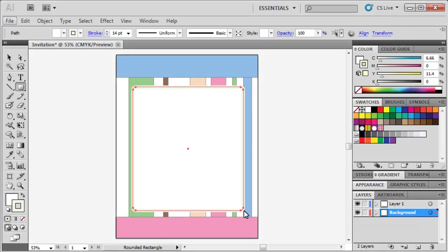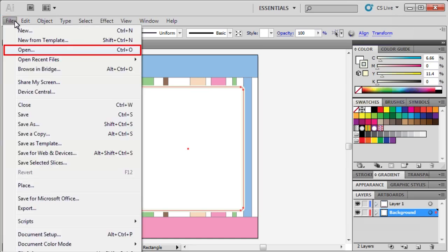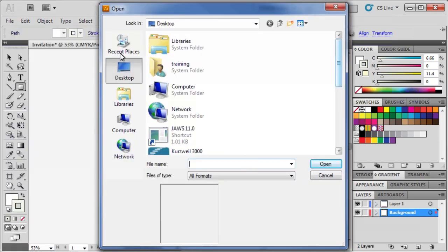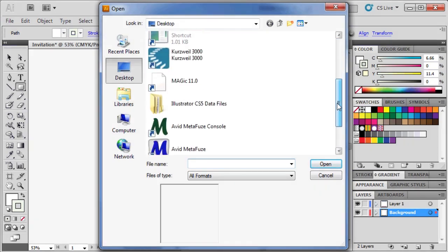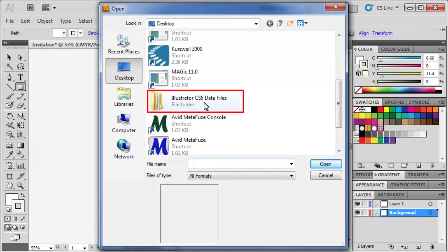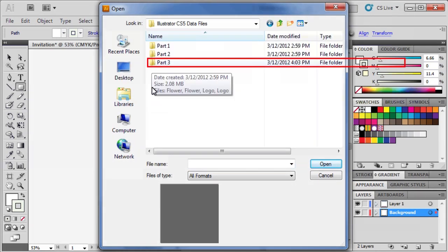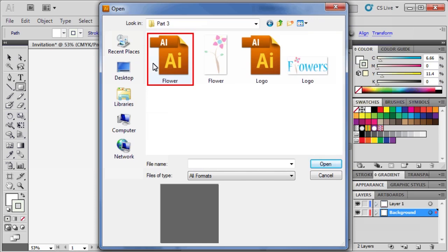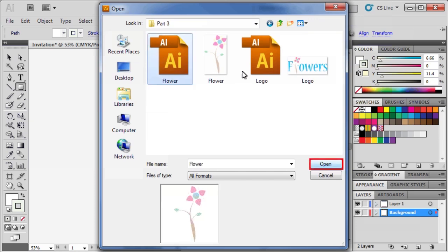Next, we're going to locate and open data file flower.ai and add the image contained within to the invitation. Go to the file menu, select Open, locate data file flower.ai, then after selecting it, click Open.